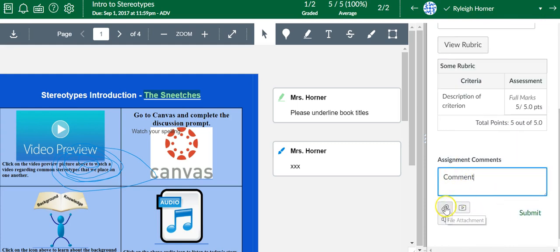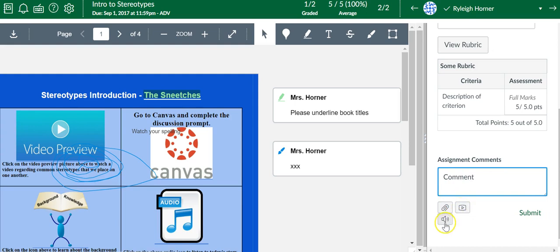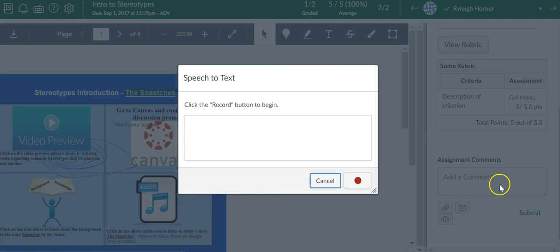You can attach something to the comment. You can use a video or audio as a comment, or you can use speech-to-text comment. This one's kind of fun. Let me show you this one.